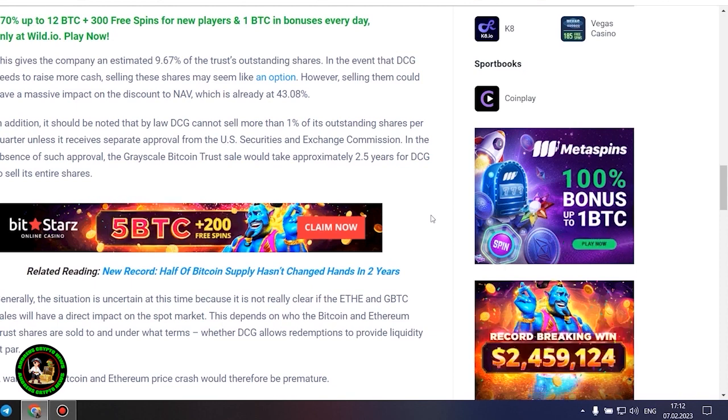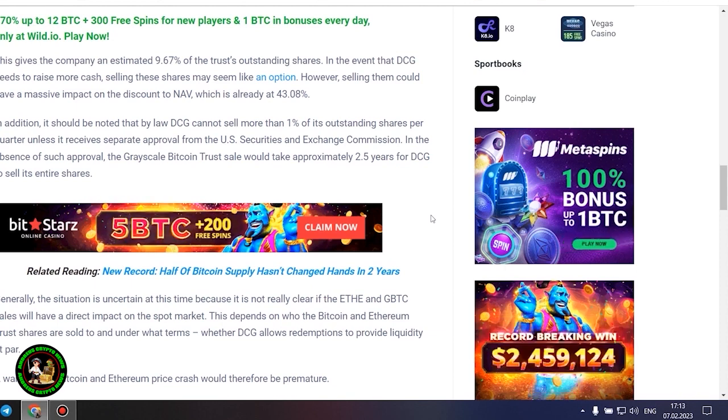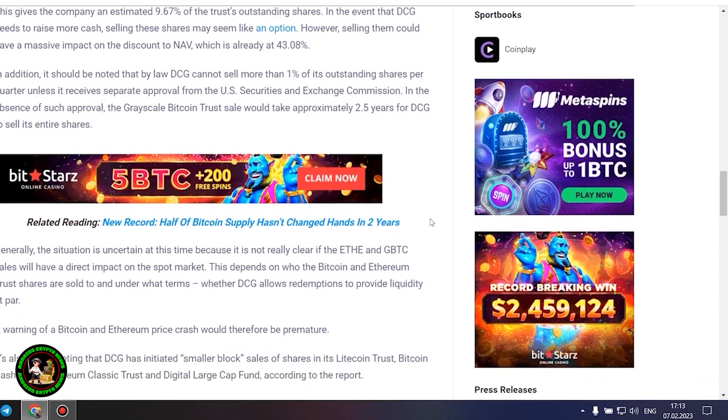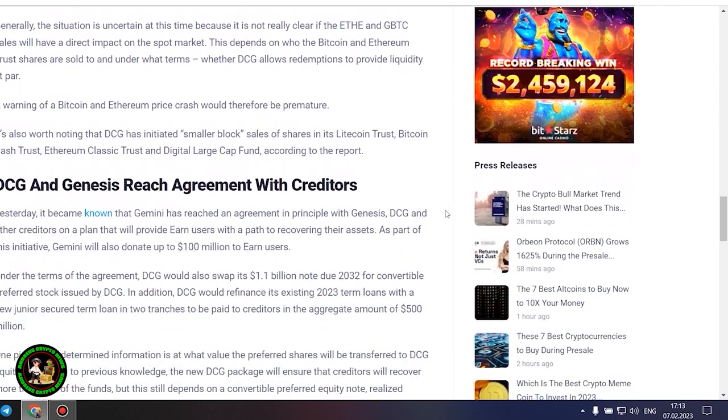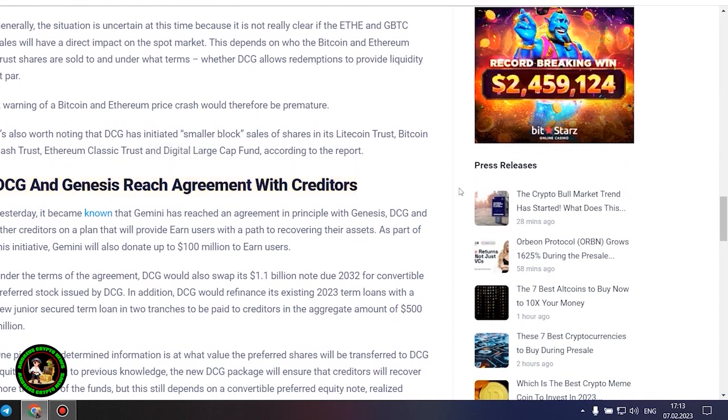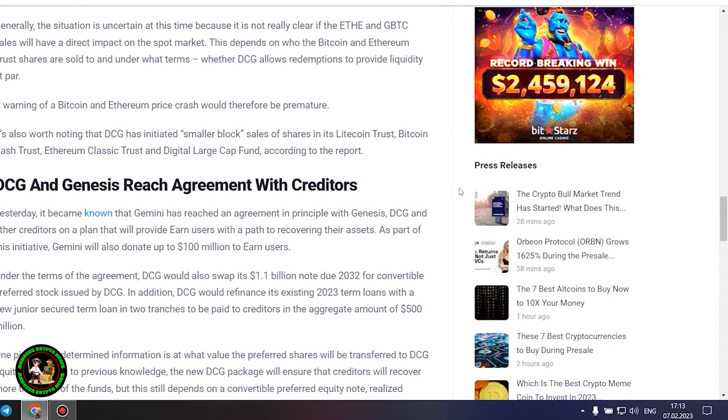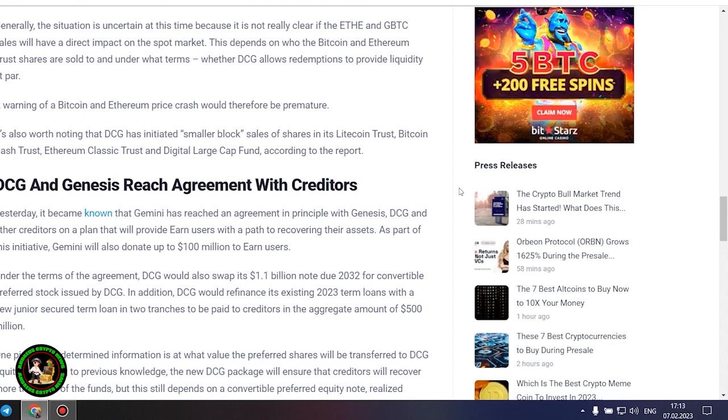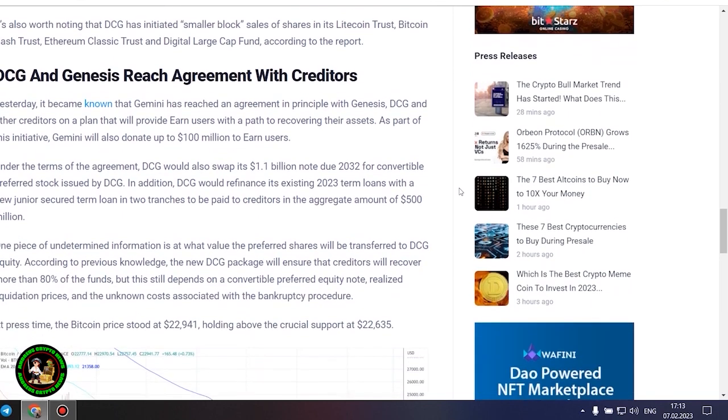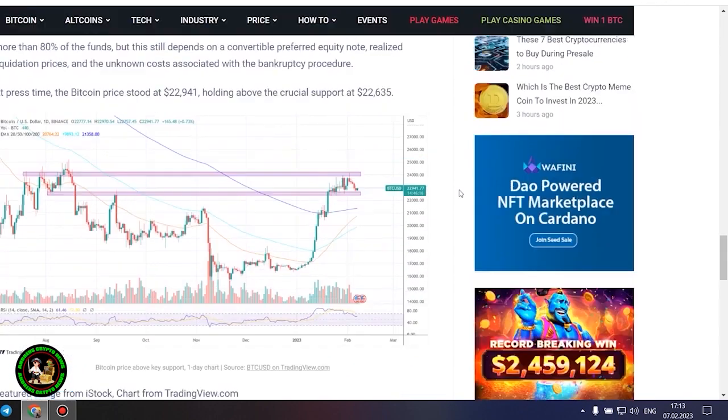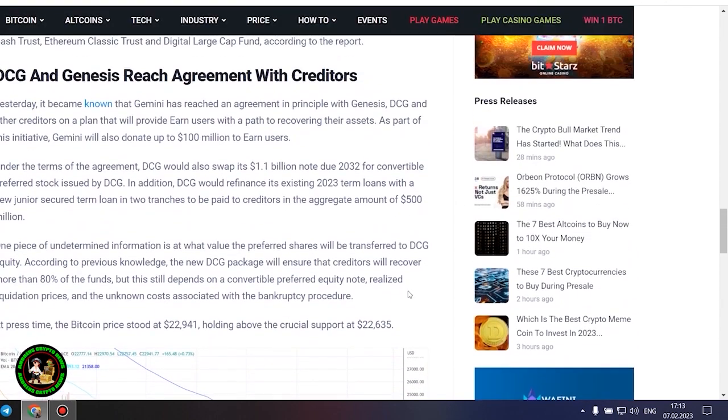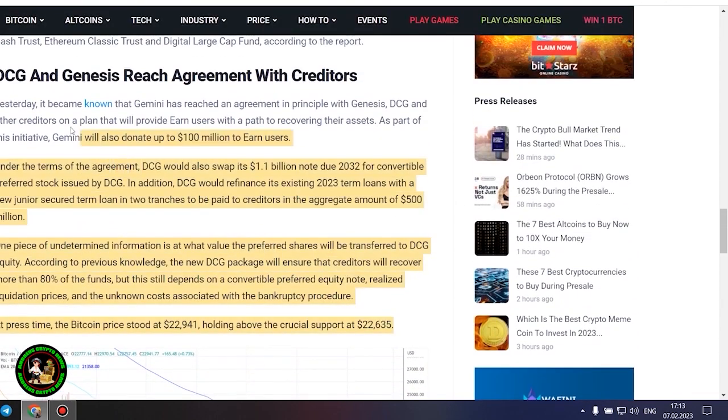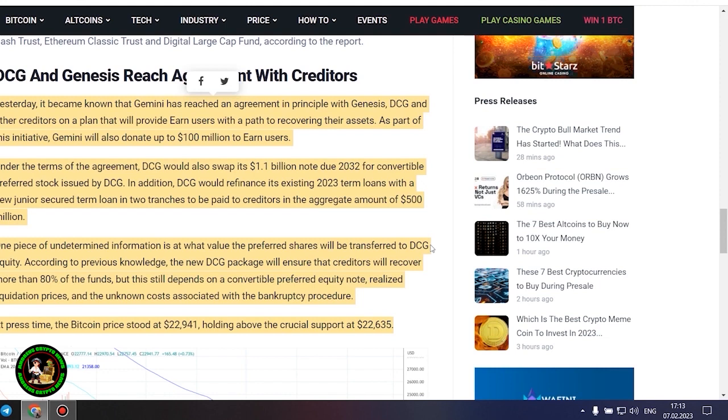In the absence of such approval, the grayscale Bitcoin trust sale would take approximately 2.5 years for DCG to sell its entire shares. Generally, the situation is uncertain at this time because it is not really clear if the ETH and GBTC sales will have a direct impact on the spot market. This depends on who the Bitcoin and Ethereum trust shares are sold to and under what terms, whether DCG allows redemptions to provide liquidity at par. A warning of a Bitcoin and Ethereum price crash would therefore be premature. It's also worth noting that DCG has initiated smaller block sales of shares in its Litecoin Trust, Bitcoin Cash Trust, Ethereum Classic Trust and Digital Large Cap Fund, according to the report.